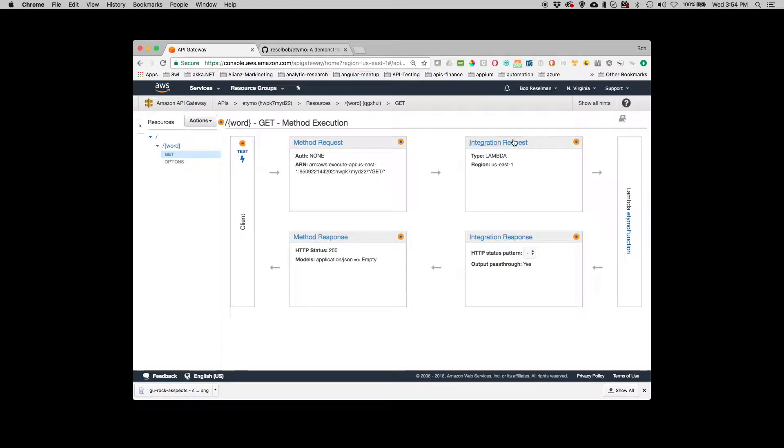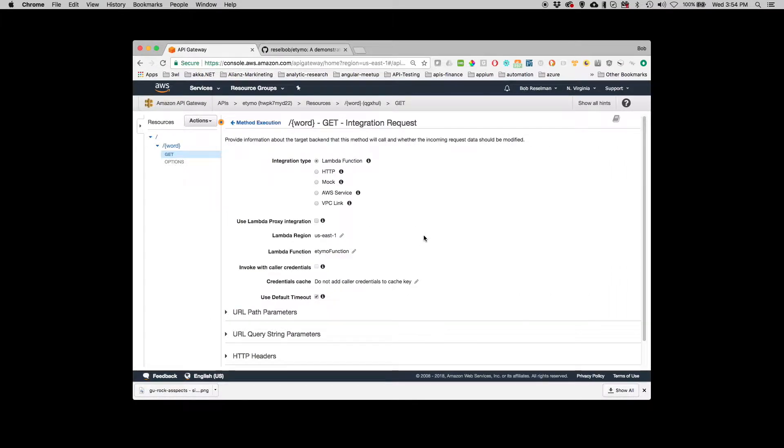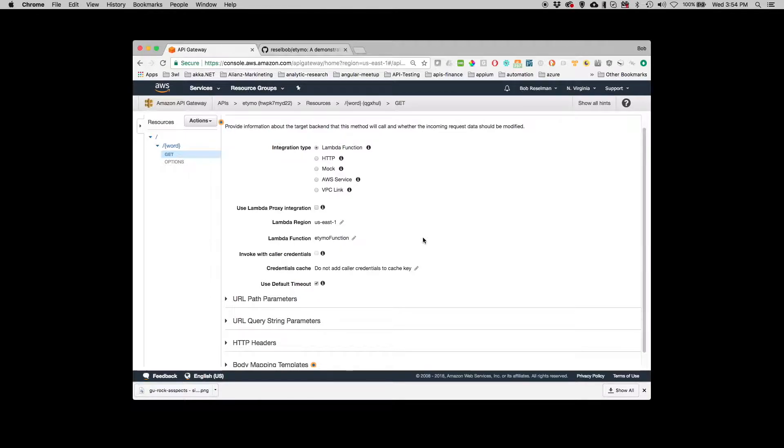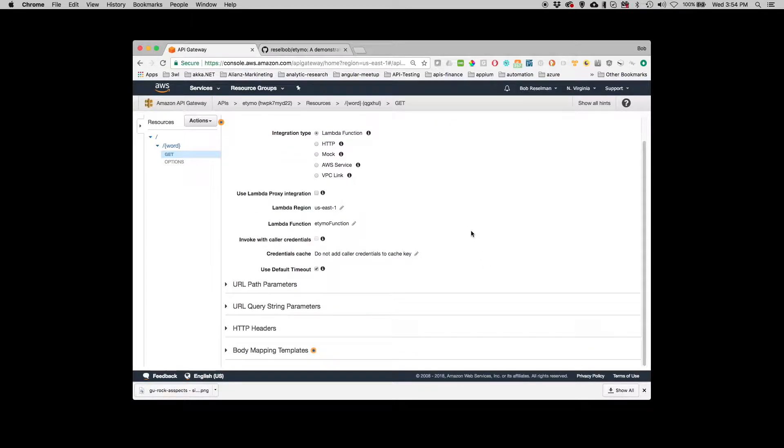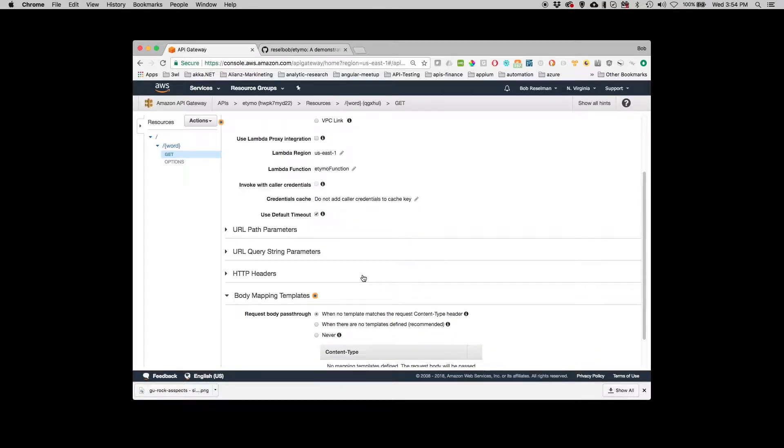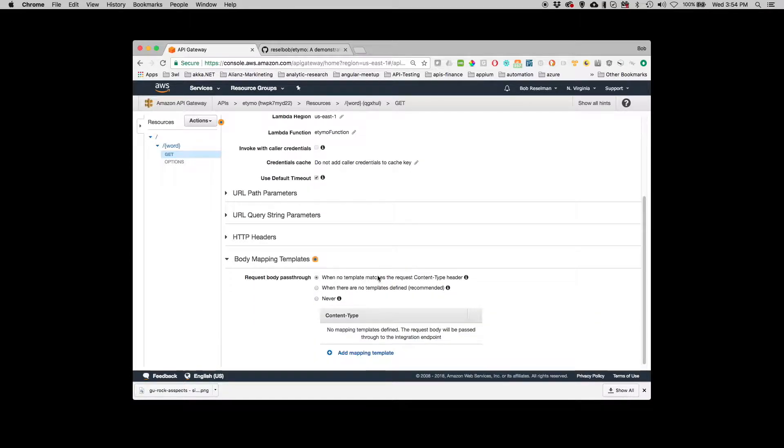Now what I need to do is I need to be able to pass in the path parameter Word into the lambda function. And the way I'm going to do this is create what's called a body mapping.